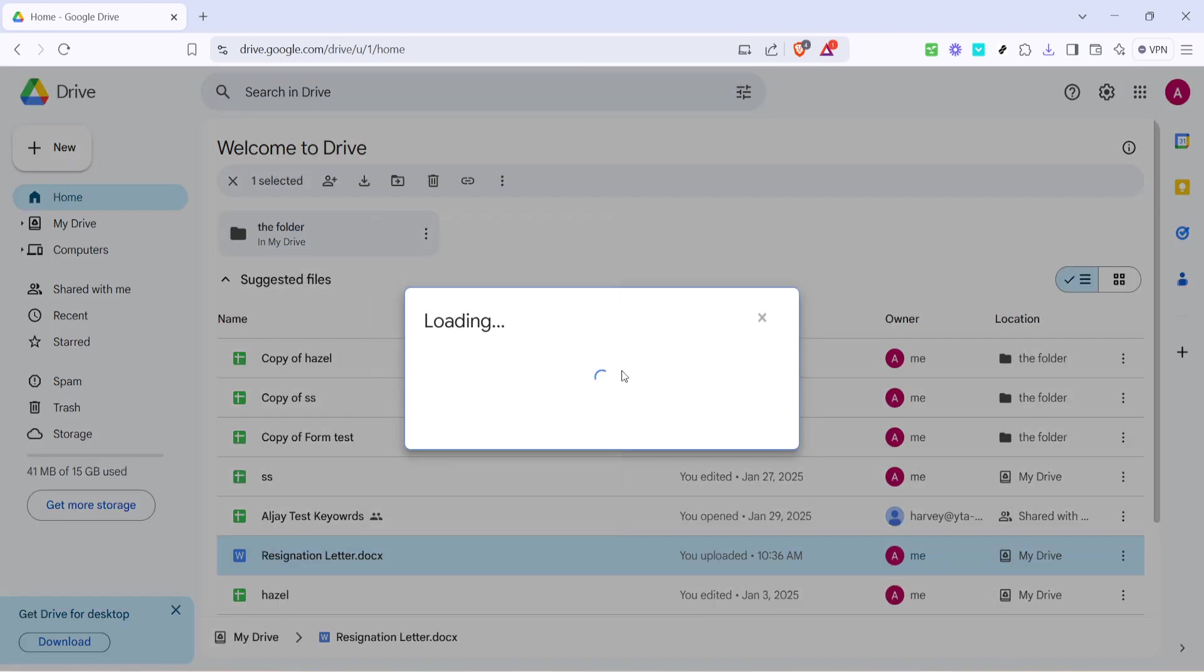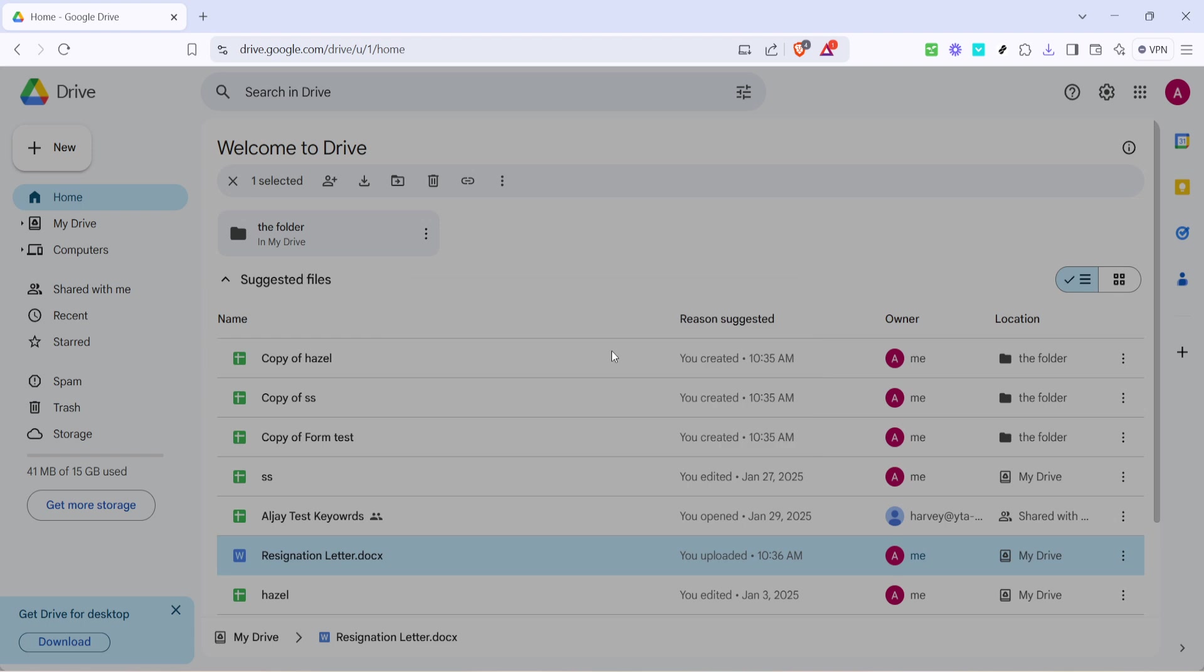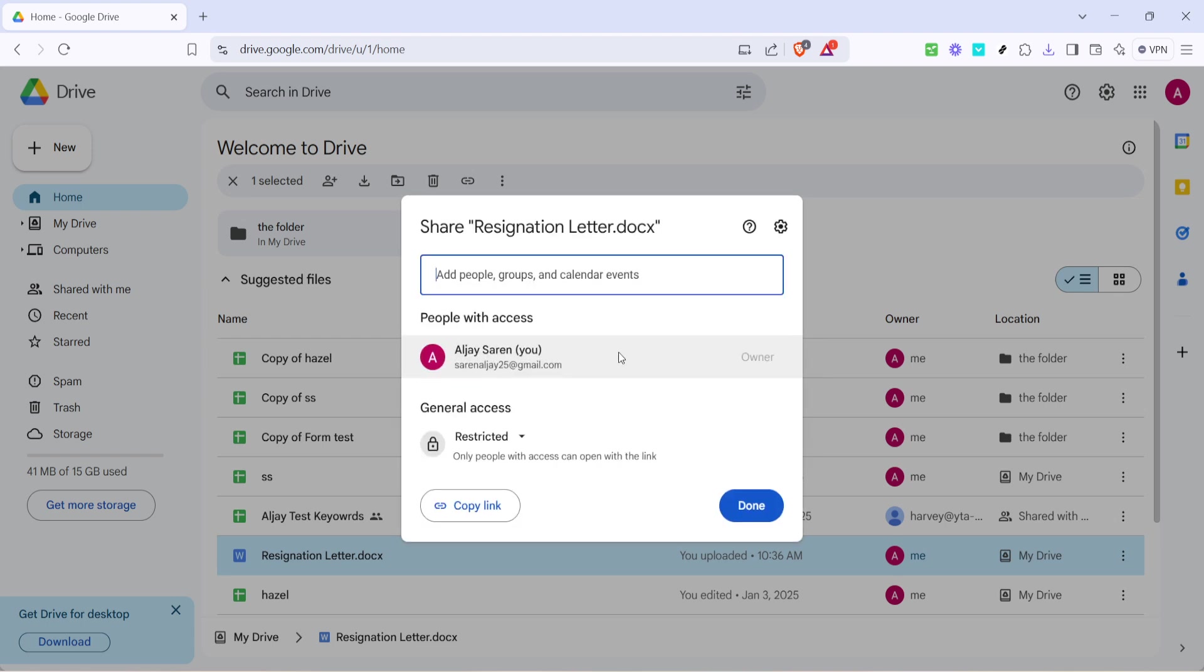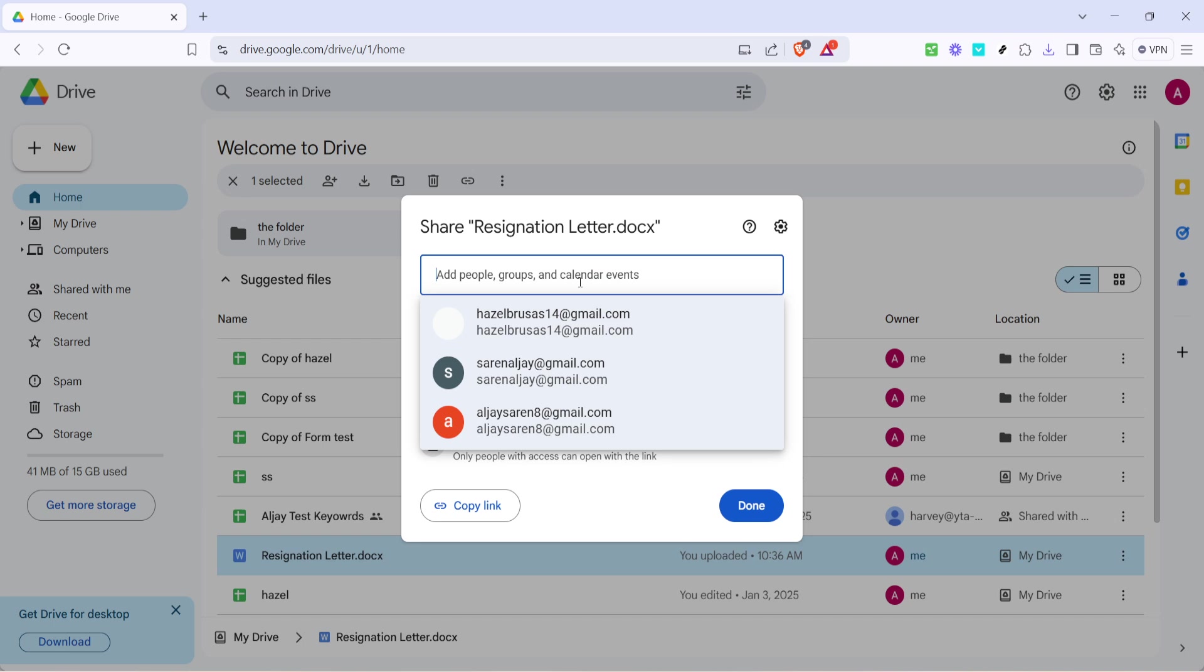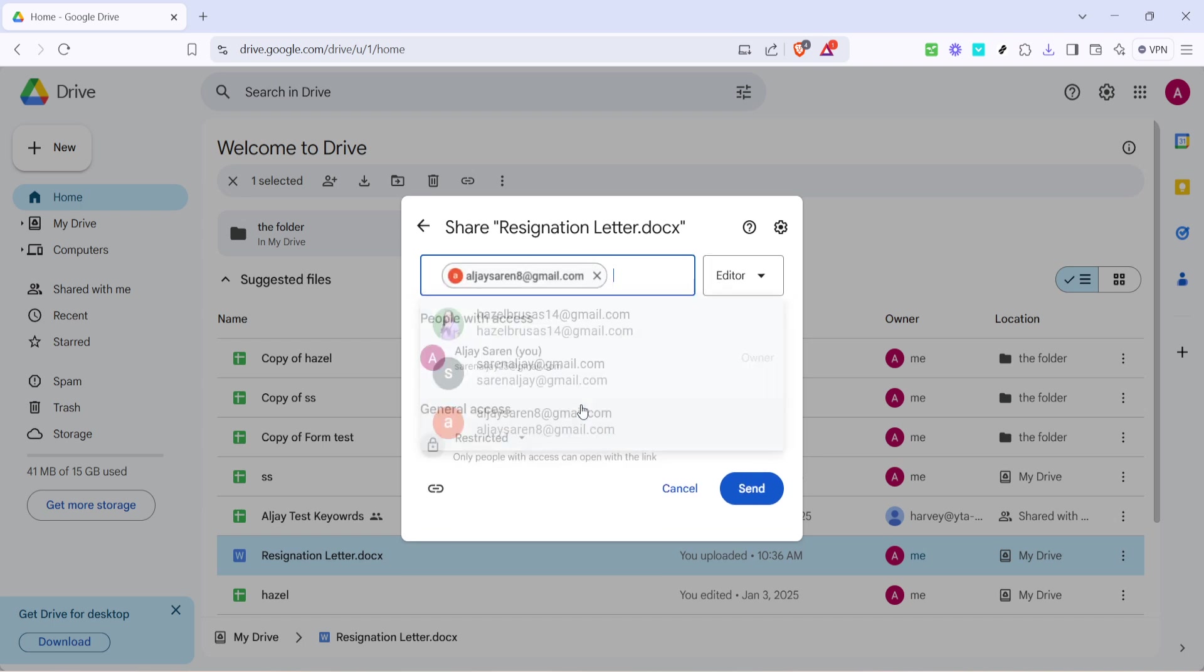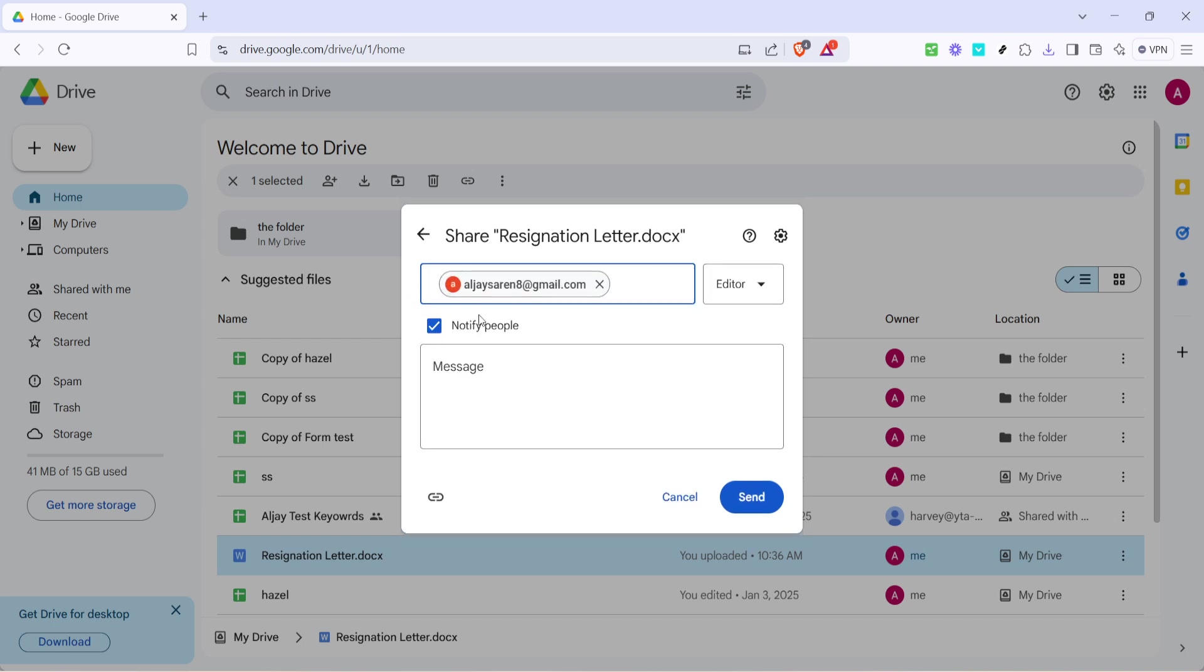A new window will pop up, prompting you to share your document. In this window, you will see a field where you can type in the email addresses of the people you want to share the document with. Input the email addresses in the field provided. Make sure each address is typed correctly to ensure your document reaches the right people.